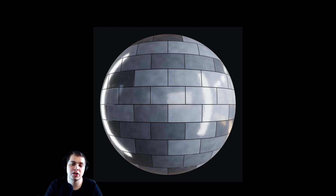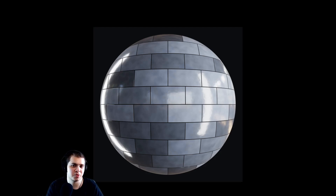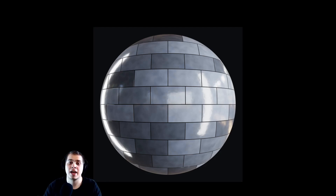In this tutorial we're going to be creating a procedural tile material in Blender. If you're making an architecture scene, maybe a modern bathroom render, you could put this on the floors or on the walls or something like that.